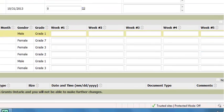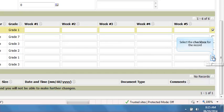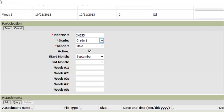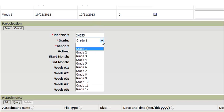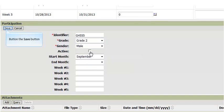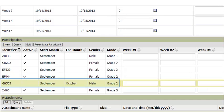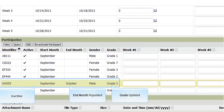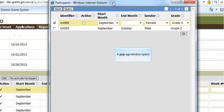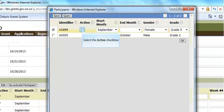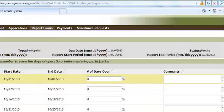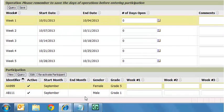If you need to edit a participant, including inactivating a participant, select the checkbox on the far right corresponding to the record and click on the edit button. Make the required updates for the participant information as necessary. If you need to inactivate a participant, uncheck the active flag and click on the save button when all the updates are complete. The updated information will now appear in the participant area. To reactivate a participant, click on the reactivate participant button. A pop-up window appears showing all the inactive participants. For the corresponding record, select the active checkbox and then click the OK button. The reactivated participant will now appear in the participation area.